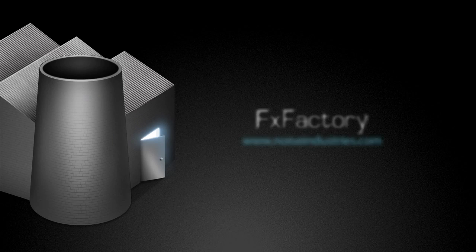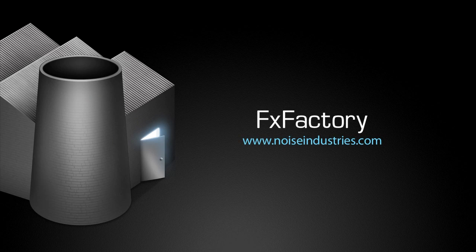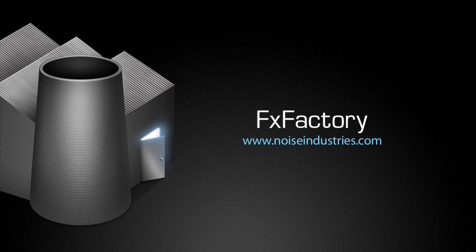FXFactory offers a huge selection of great plug-ins, and if you don't have them yet, I suggest you go try them out at noiseindustries.com.